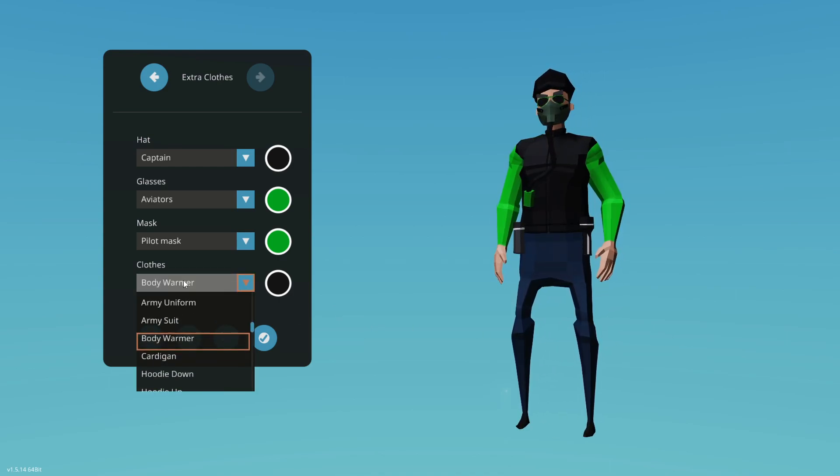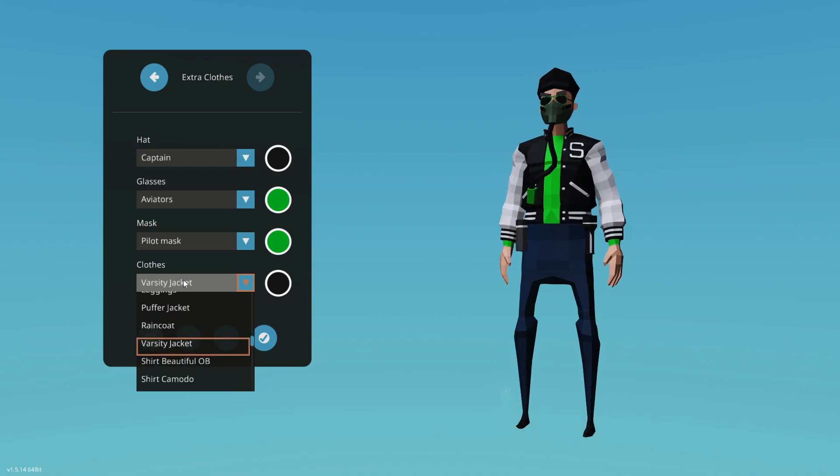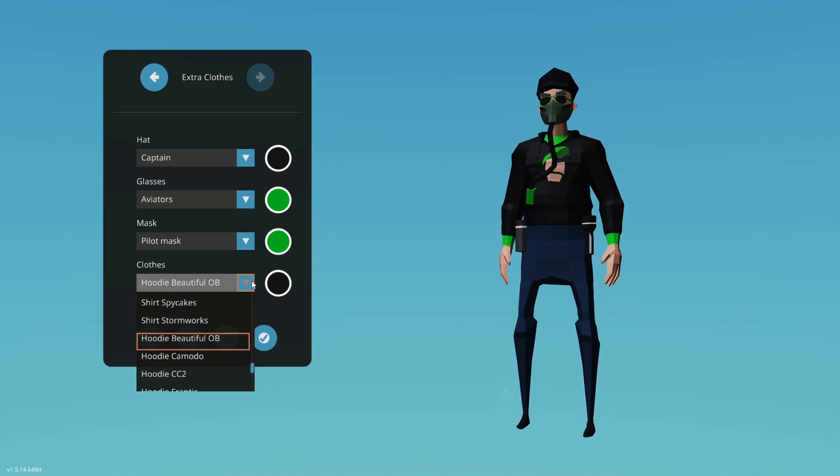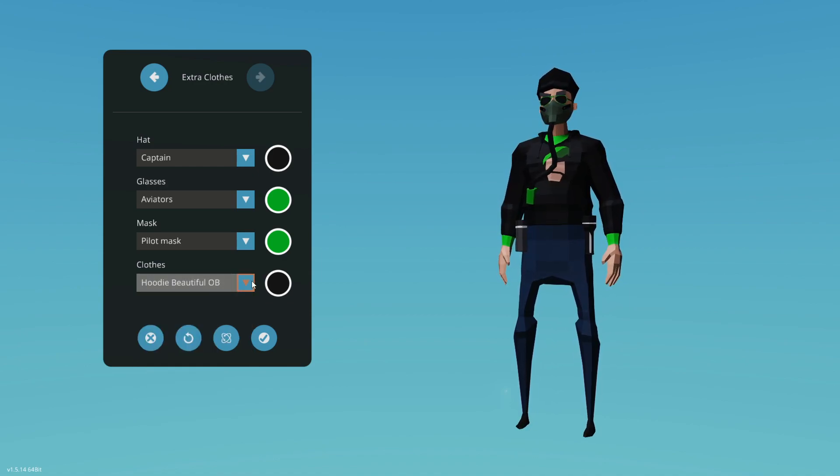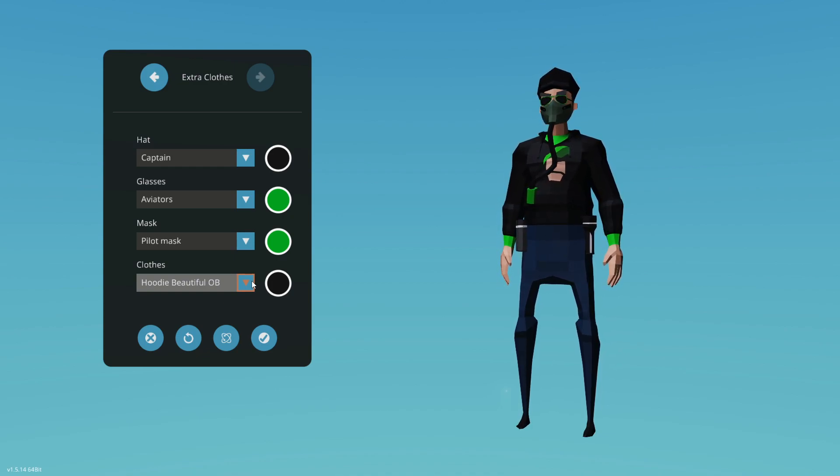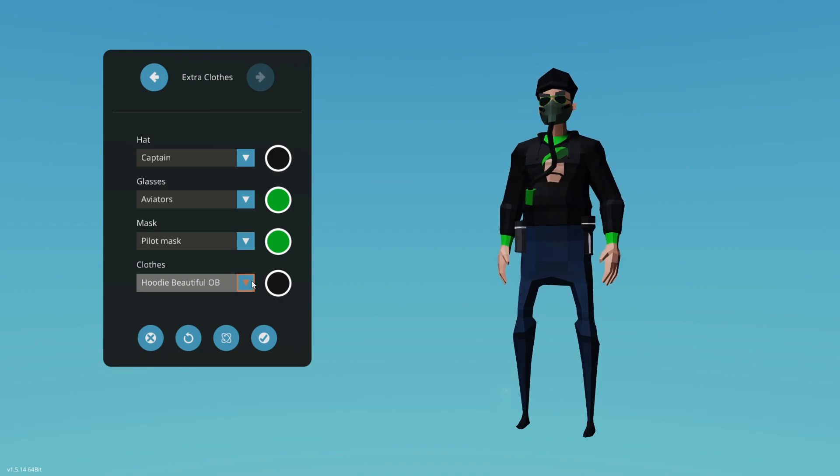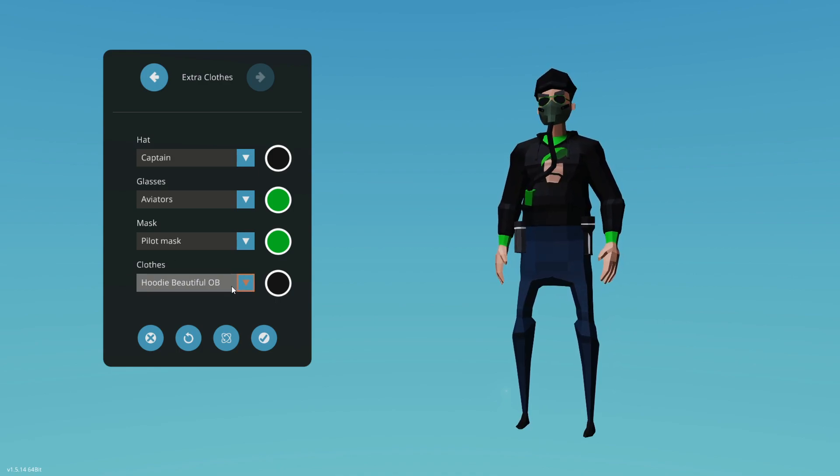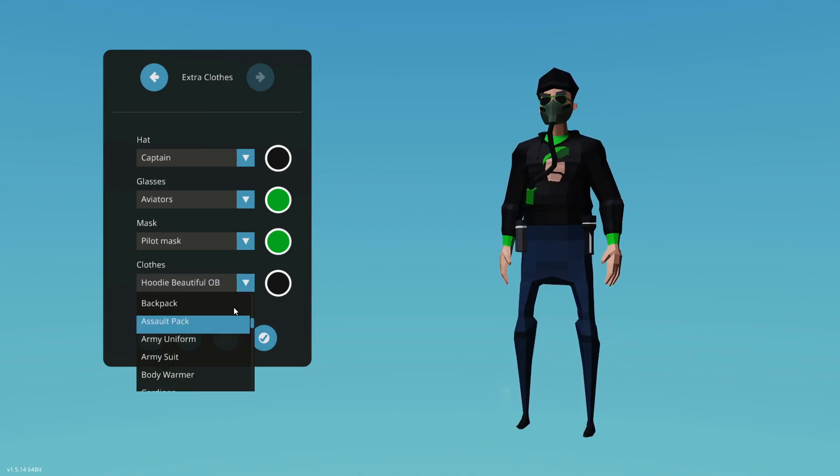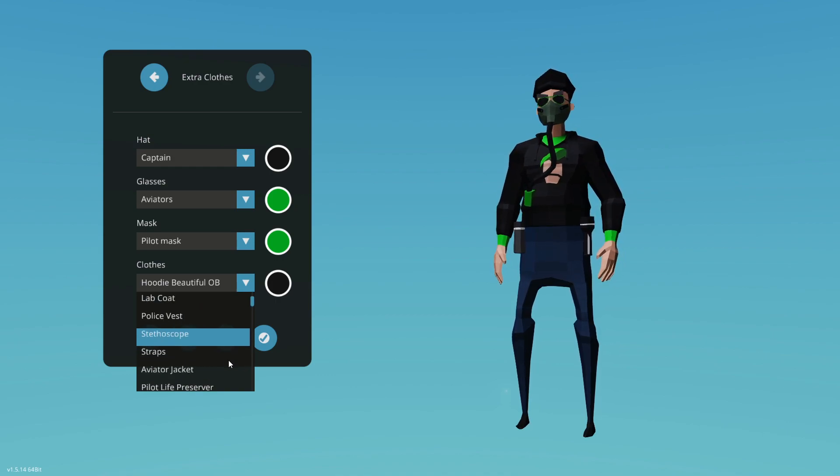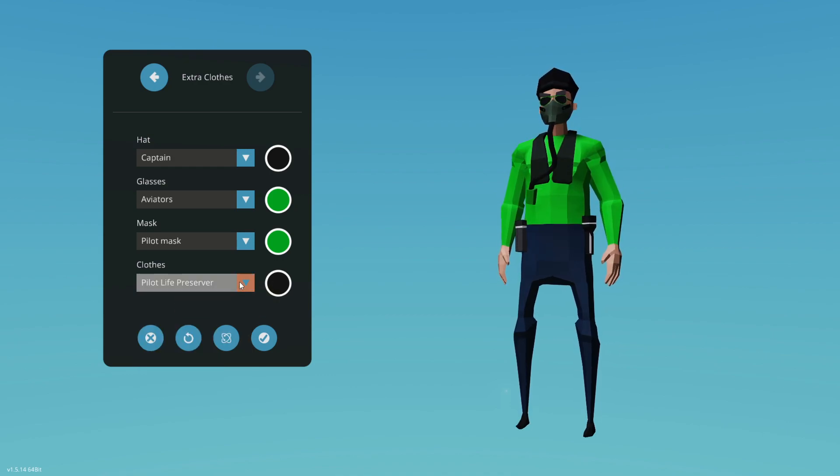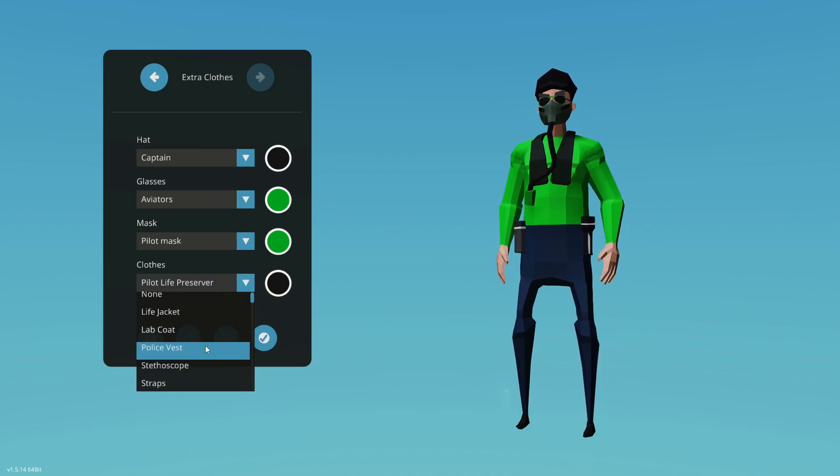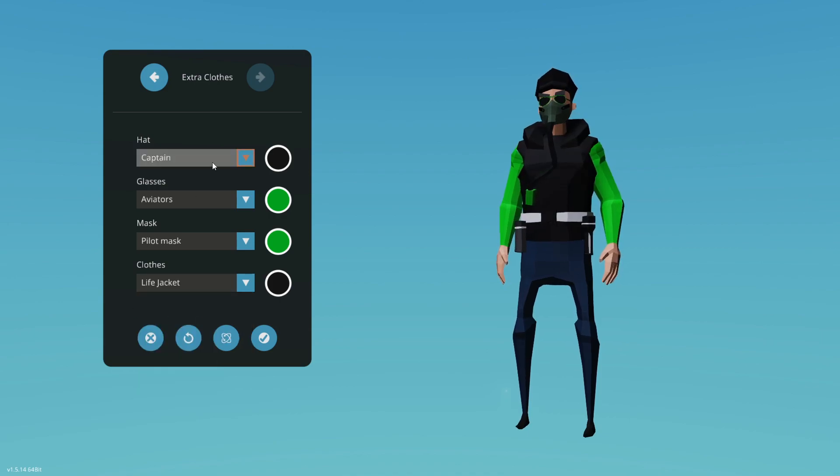After that we have the body warmer and we're back around to all the old clothes that we've had in the past. Okay, so counting those we have one, two, three, four, five, six, seven, eight, nine outfits or nine things they call clothes. Okay, so let's go back and let's get our outfit back on. We were wearing the big life jacket.